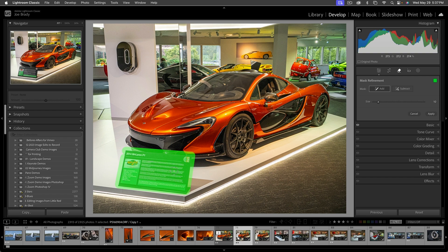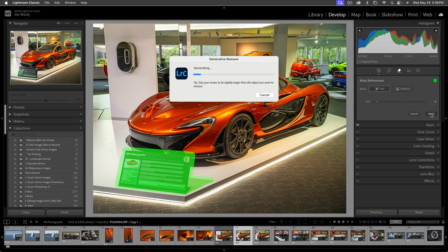When you're doing a generative erase, you want to make sure you get any shadows as well. I'll make my brush a little smaller and drag around the shadow. If there was something else you wanted to get rid of at the same time — like this thing up here, which I think is an electric charger — you can, but generative AI tools are still limited to 1024 pixels, so I don't want to push my luck. I'll do them separately. I've got this selected, so I'll click Apply and see what it does.